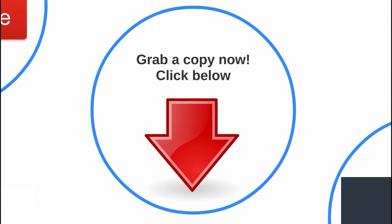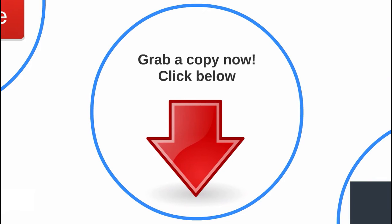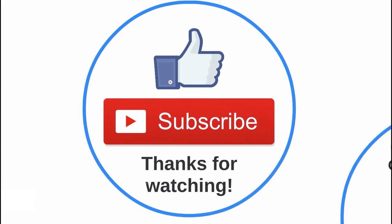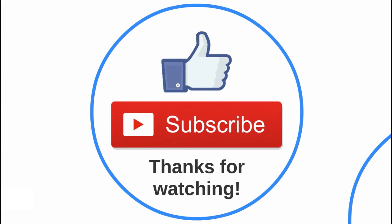For a limited time only, grab a copy of ESET Cyber Security Pro with big discounts from TheLarius.com by clicking on the link in the description. Thank you for watching this video. If you like this video, give this a thumbs up or subscribe to our channel for more discounts and updates.